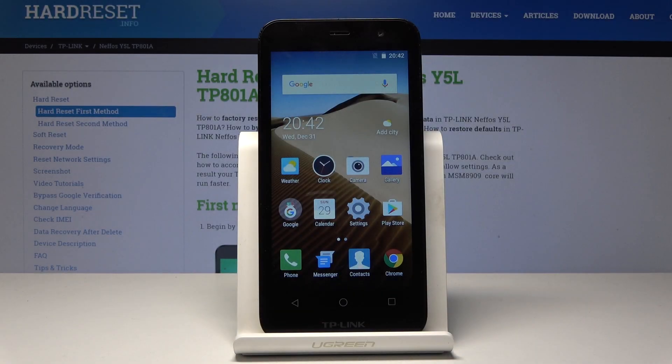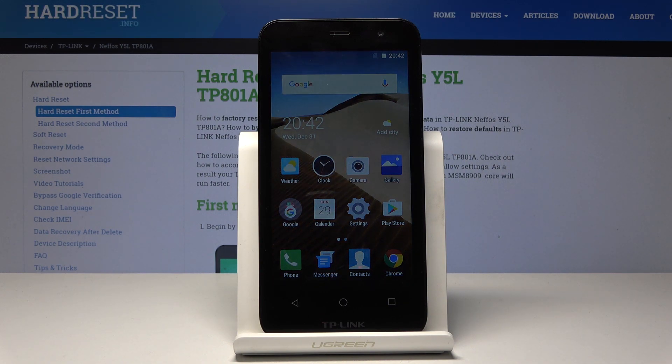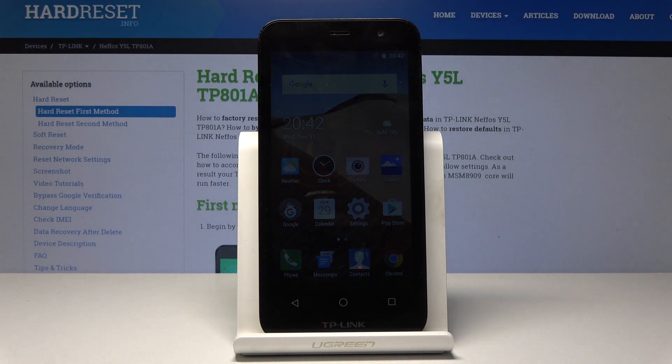Welcome. In front of me is a TP-Link Neffos Y5L and I'll show you how to wipe the cache partition.